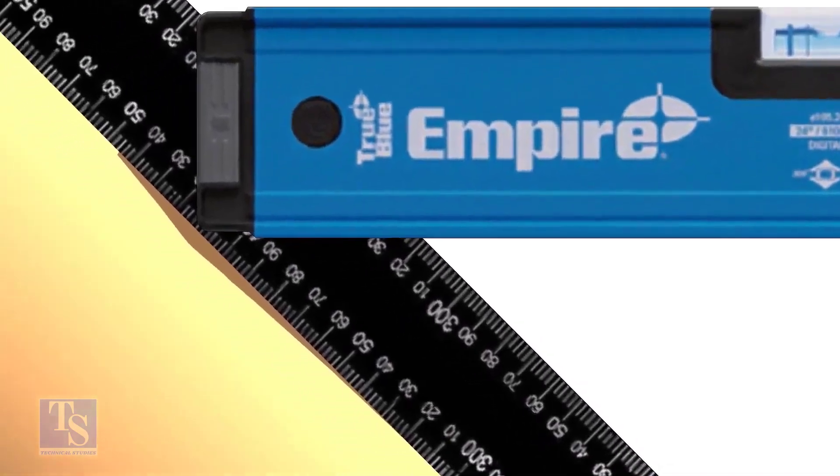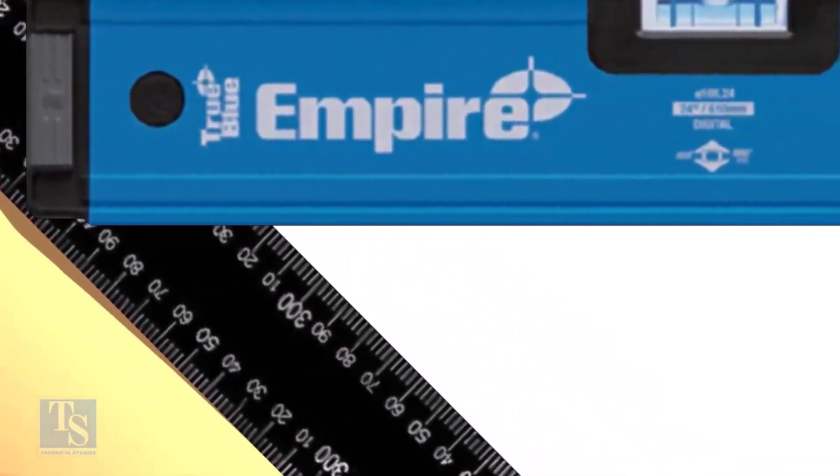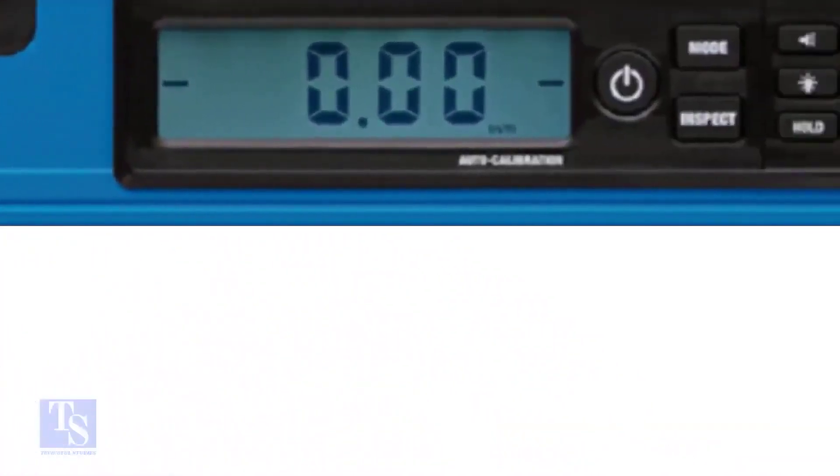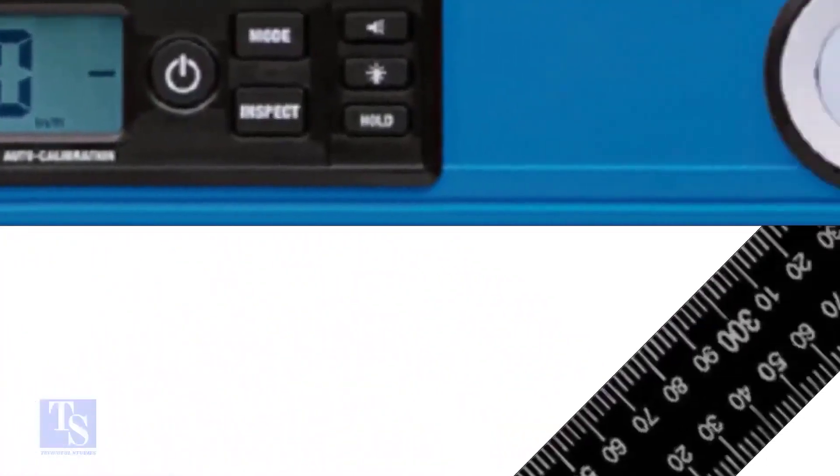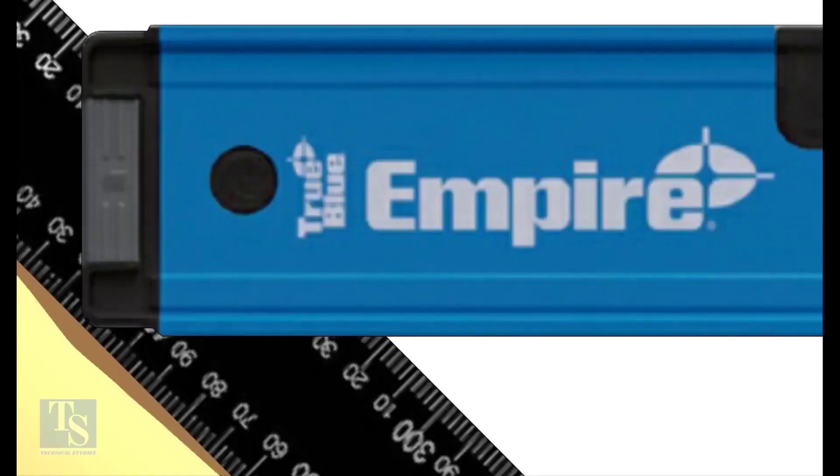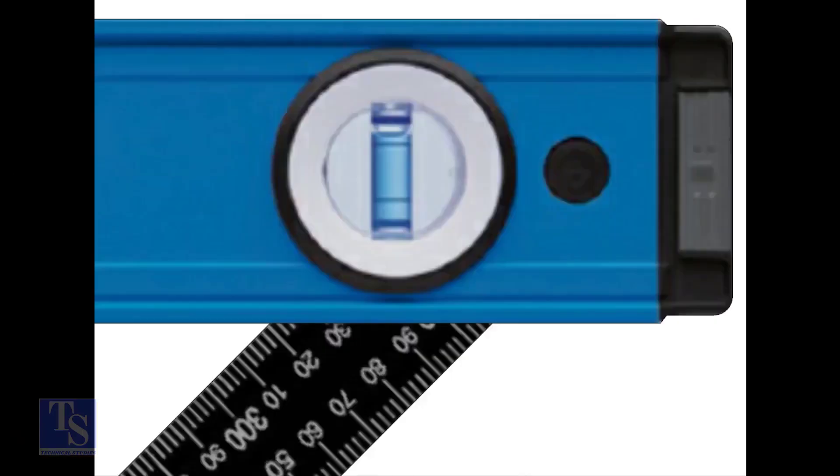The reading on the left side is 320 millimeters and the reading on the right side also is 320 millimeters.